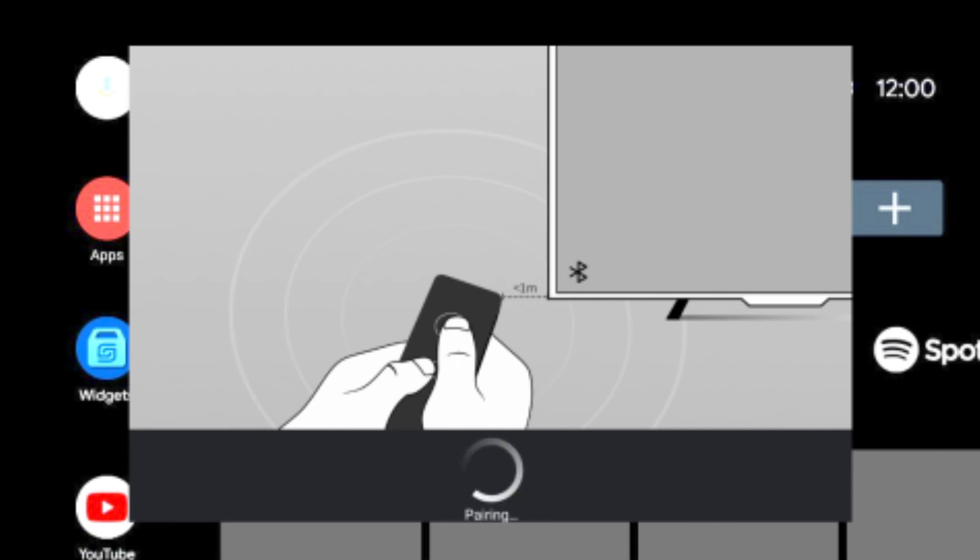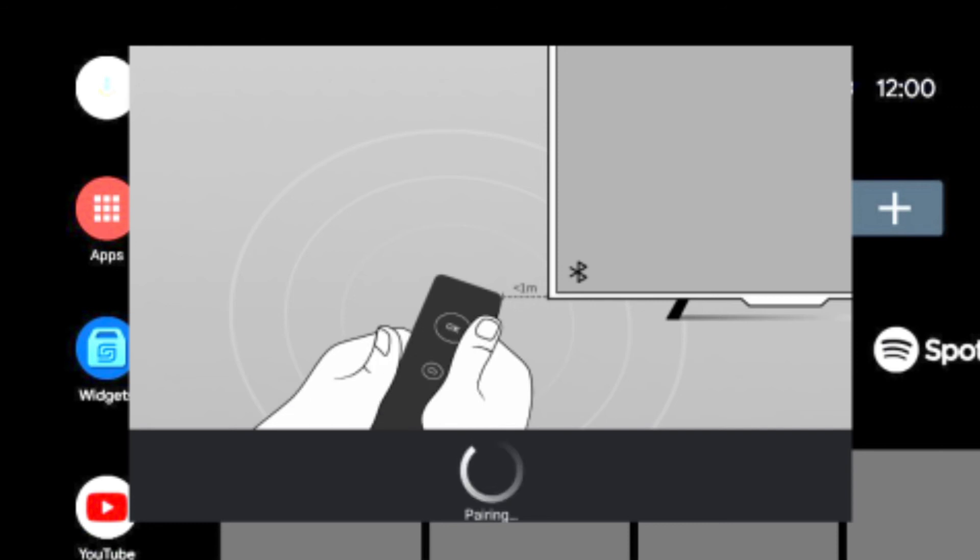You can also activate voice control. Lastly, while the process is ongoing, pairing will appear on the TV screen. Once the pairing process is complete, the screen will display success.